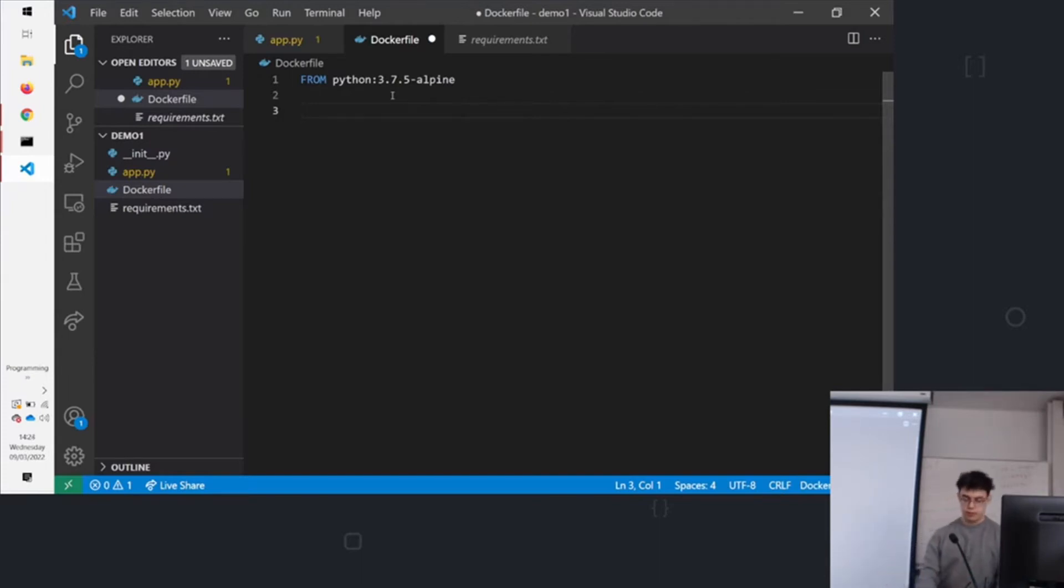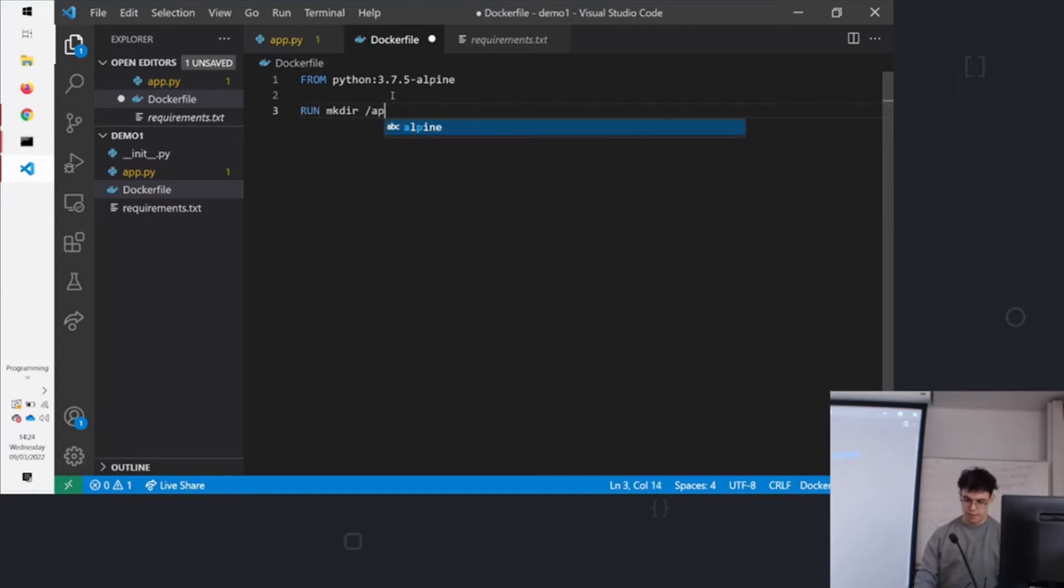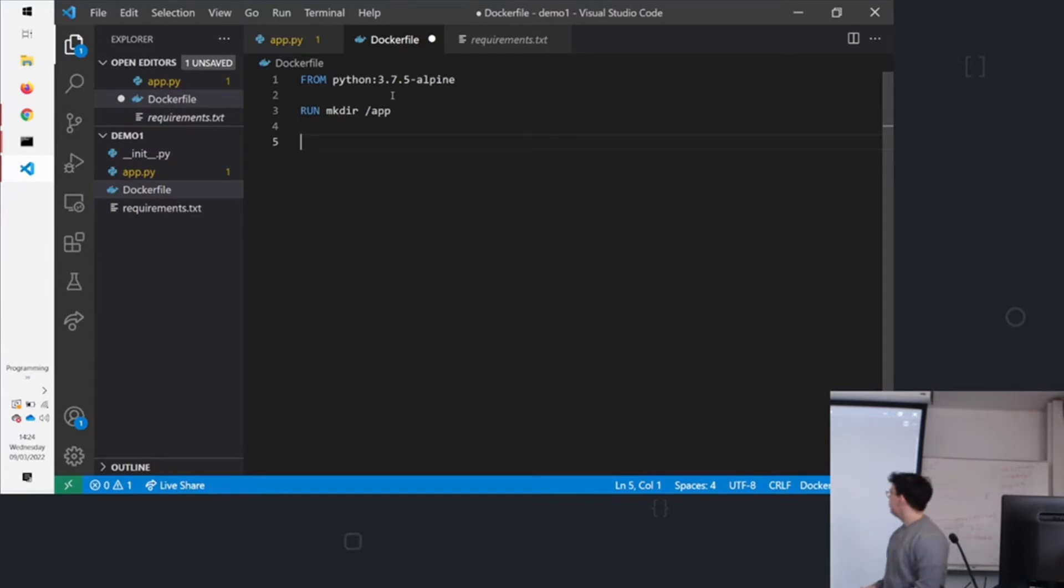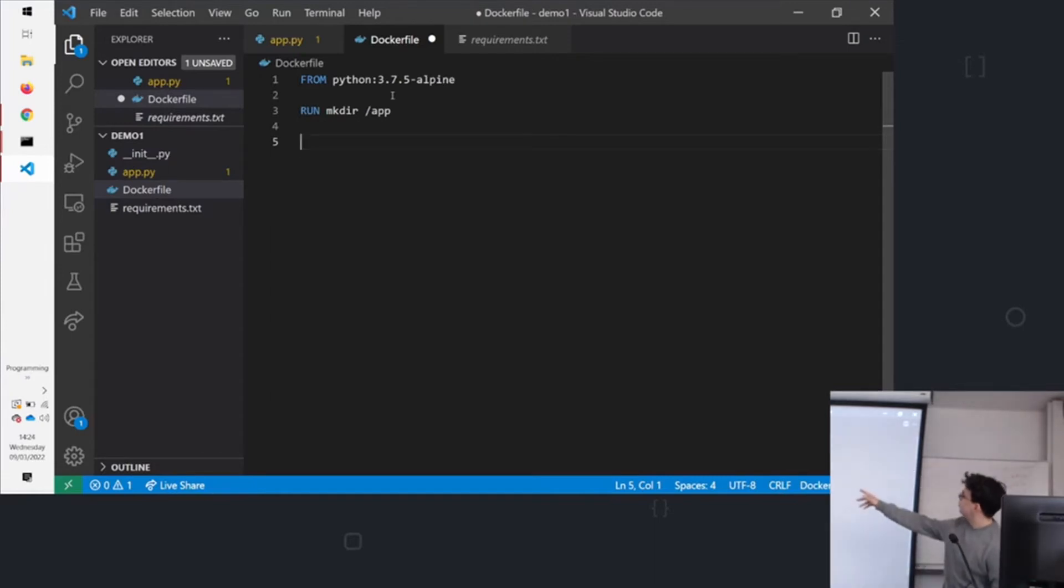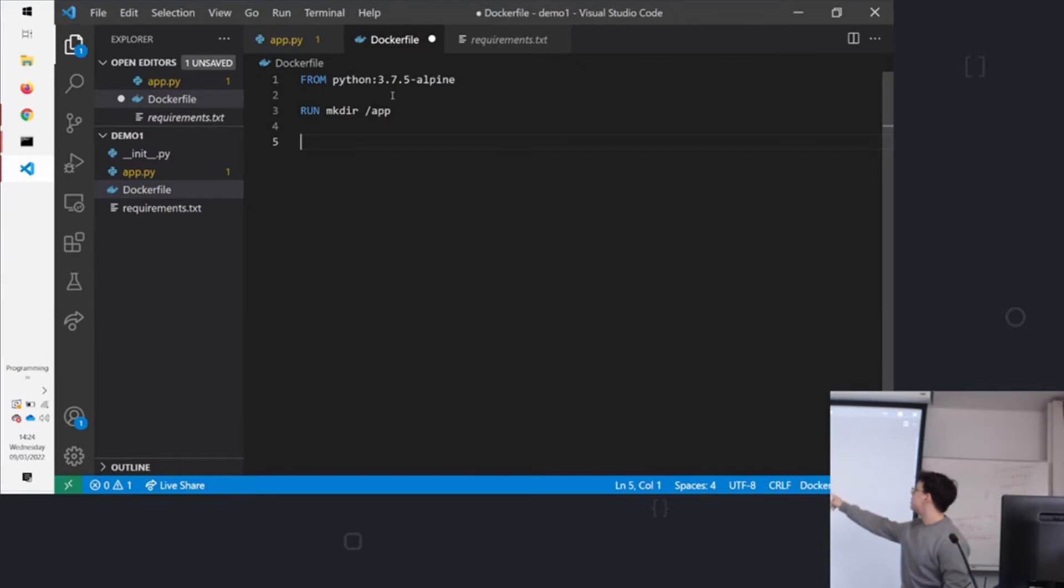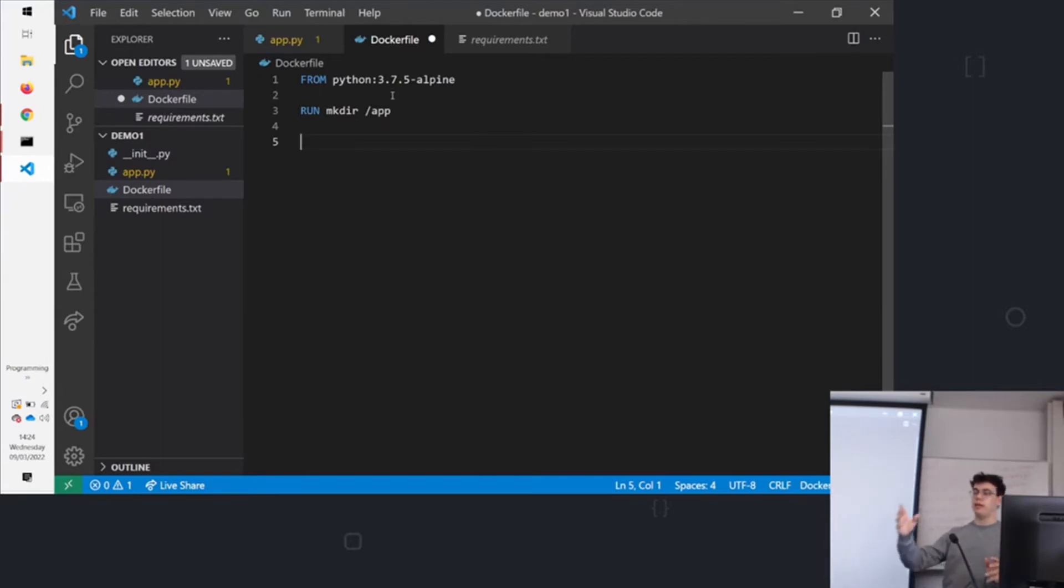So we're going to use the command run mkdir /app. What this does is this will create the /app directory in the home of the Linux environment. The run command lets you run any command which is available in the base OS from the base image.